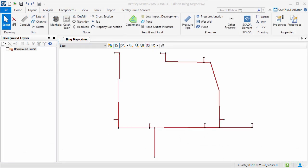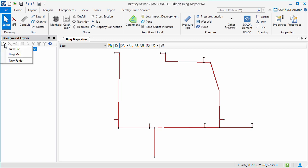Here's a model that I would like to add a Bing map to. To do this in the latest product release, I just need to go to the background layers dialog, click on the new icon, and select Bing map.